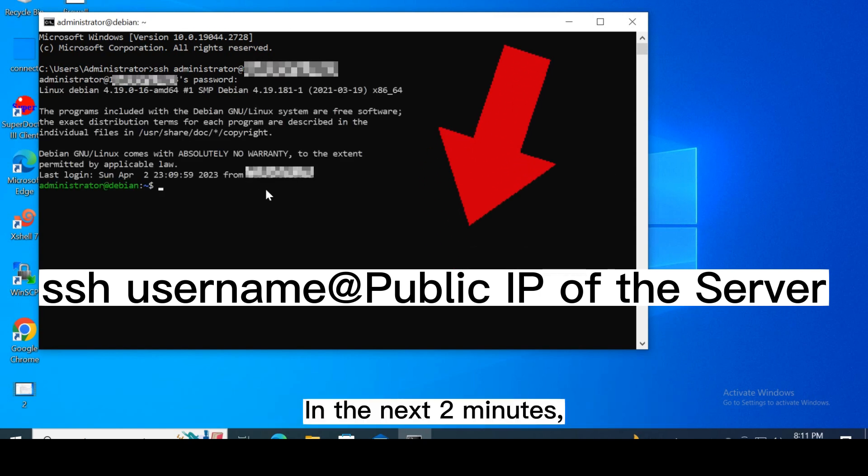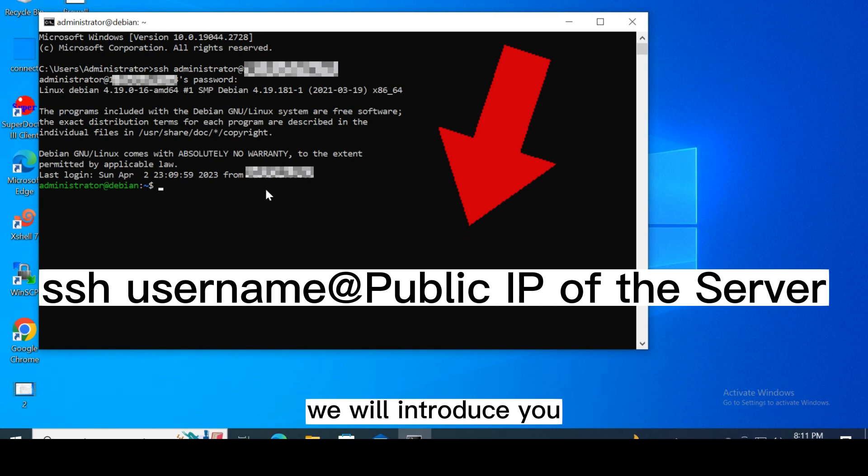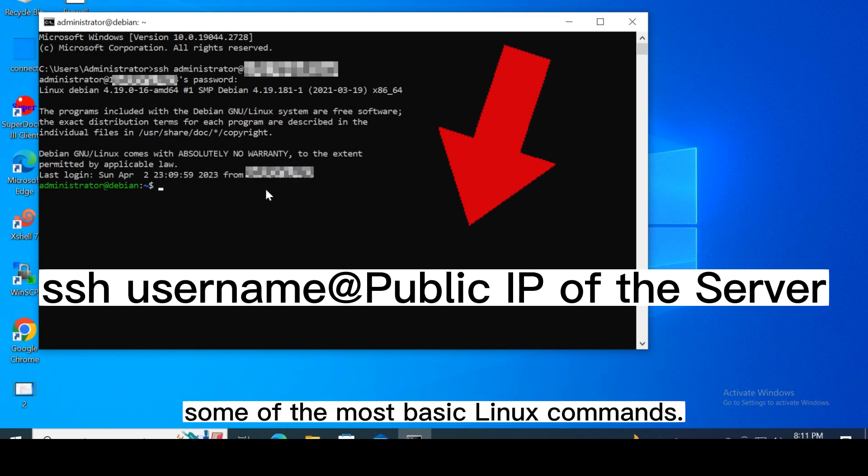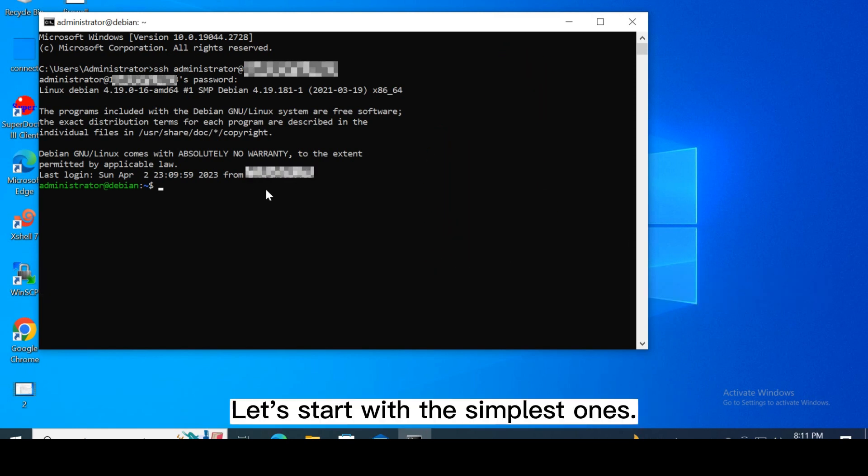In the next two minutes, we will introduce you some of the most basic Linux commands. Let's start with the simplest ones.